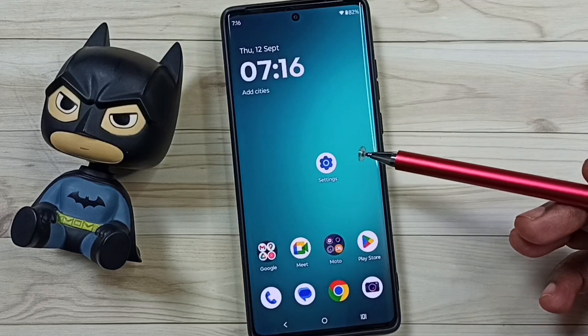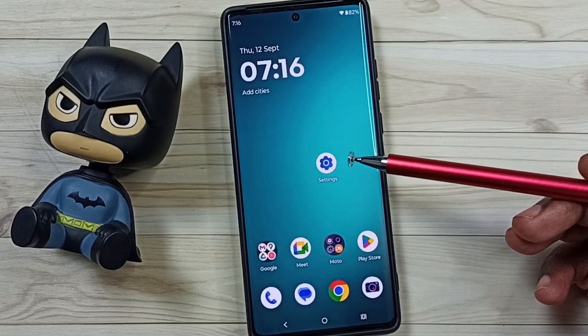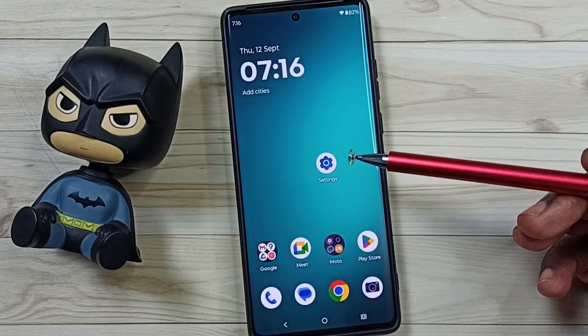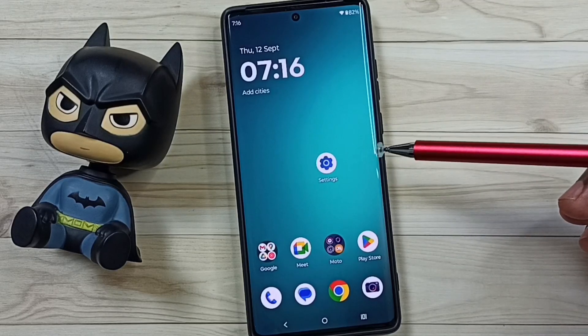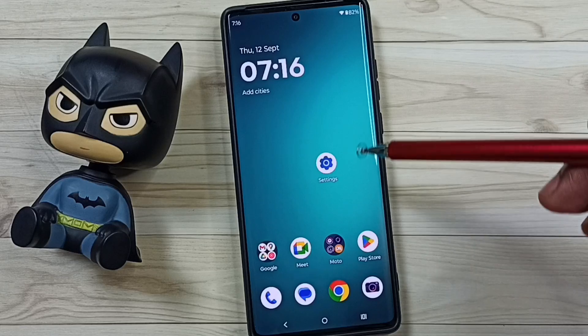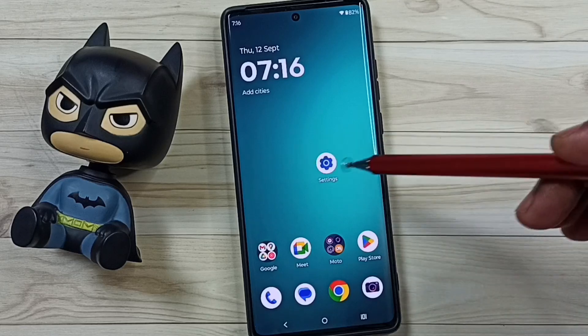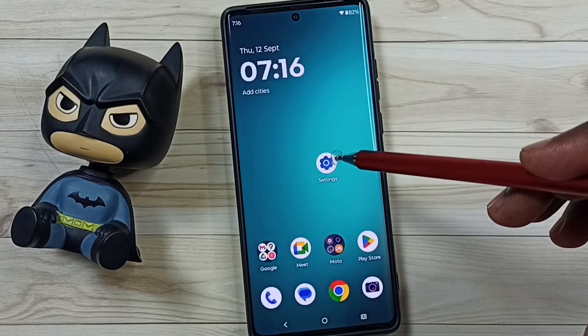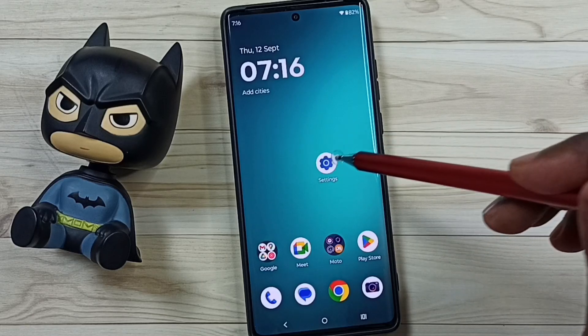Hi friends, this video shows how to set a colored screensaver. Please don't forget to subscribe to this channel, and please like and share the video. Go to Settings and tap on the Settings icon.